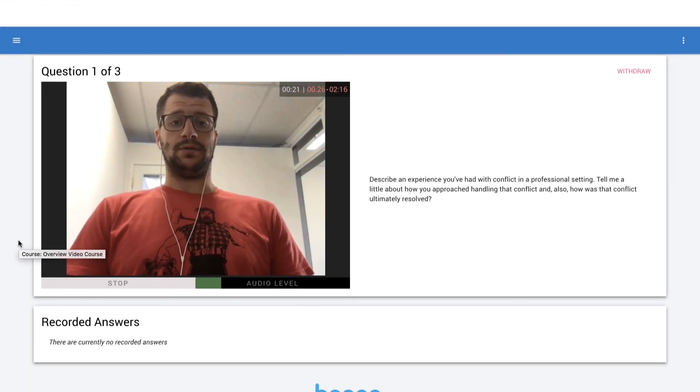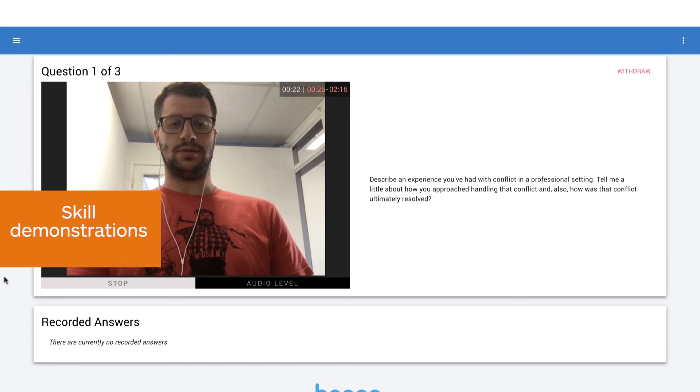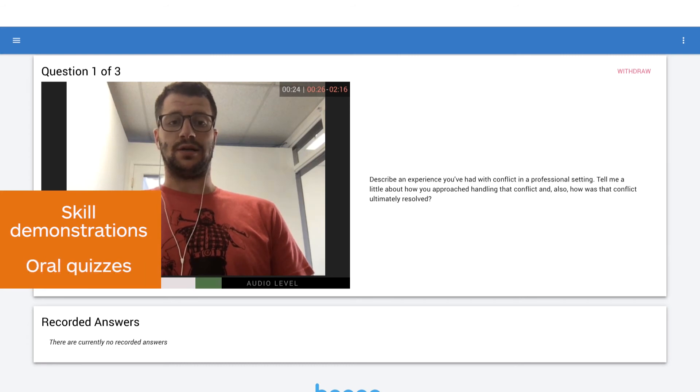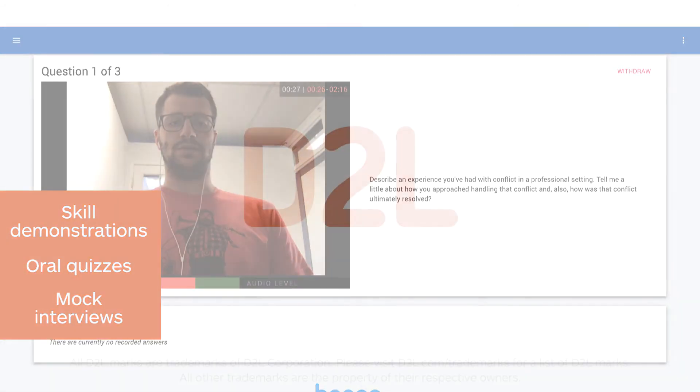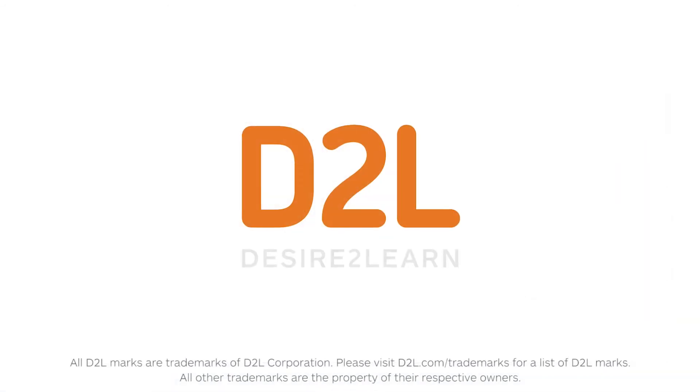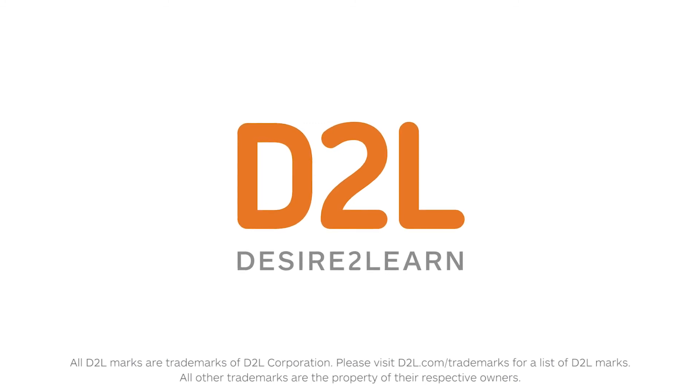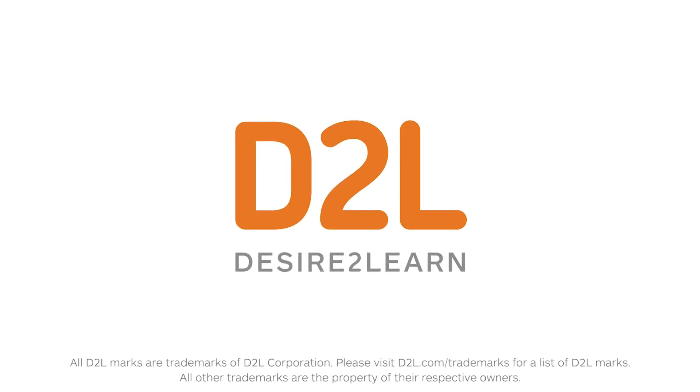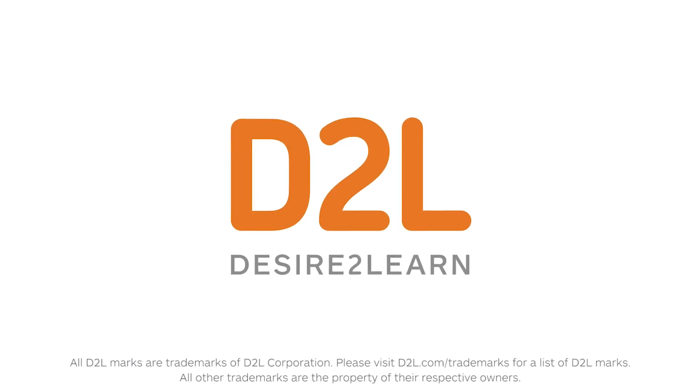Common use cases for question and answer are skills demonstrations, oral quizzes, and mock interviews. Skill building isn't simply checking a box once a course is complete. Create activities for learners to practice and demonstrate mastery with D2L's video assignments tool.